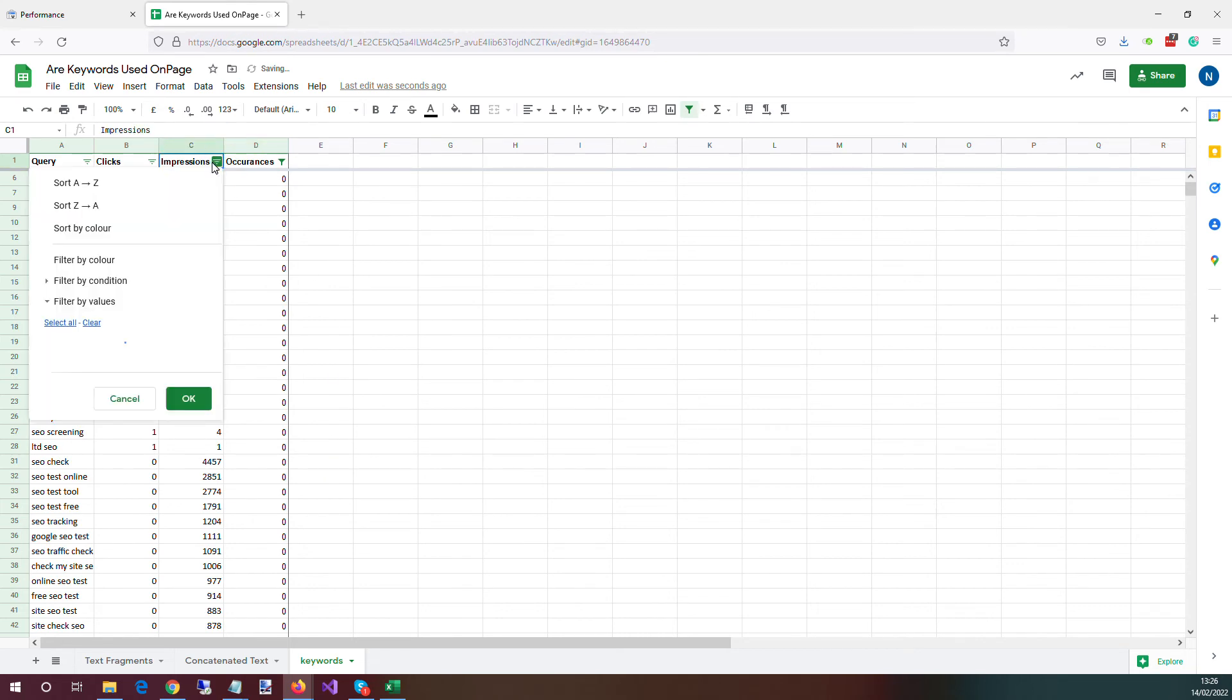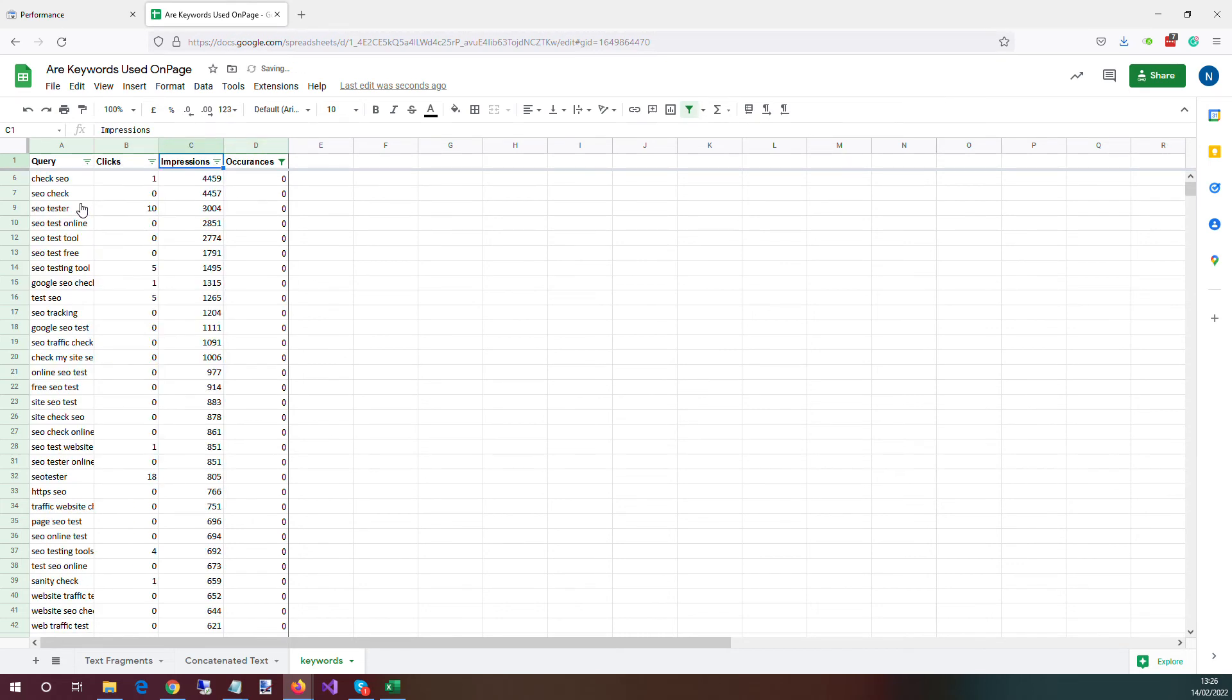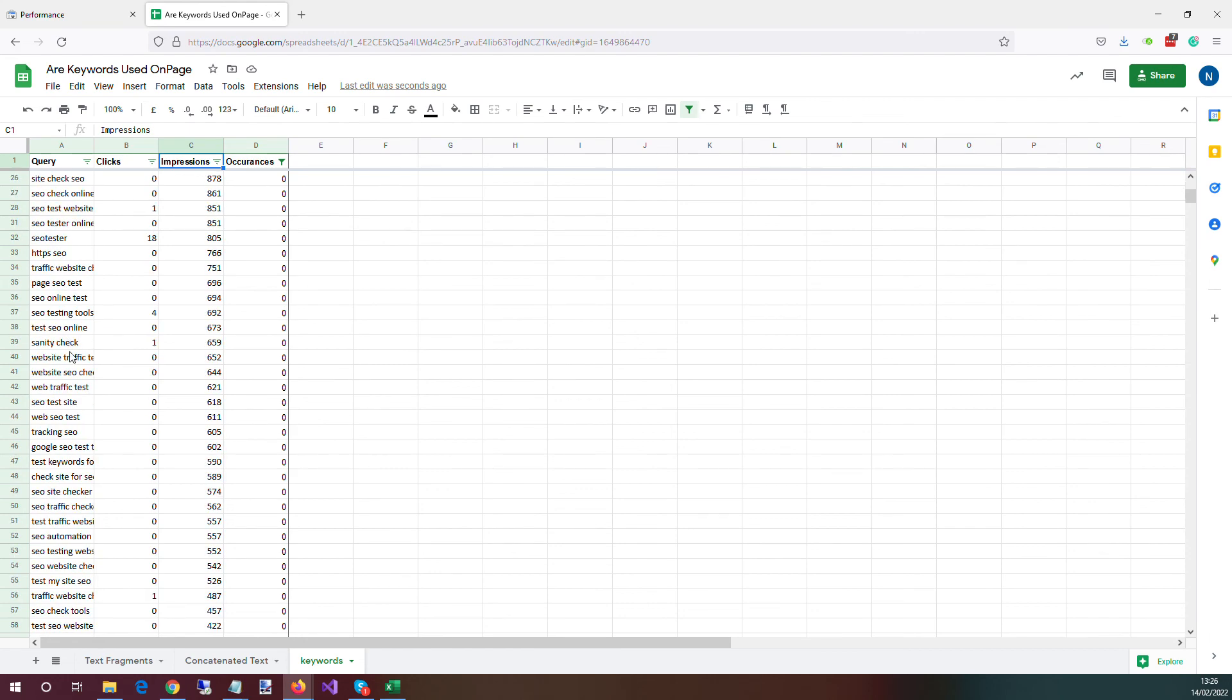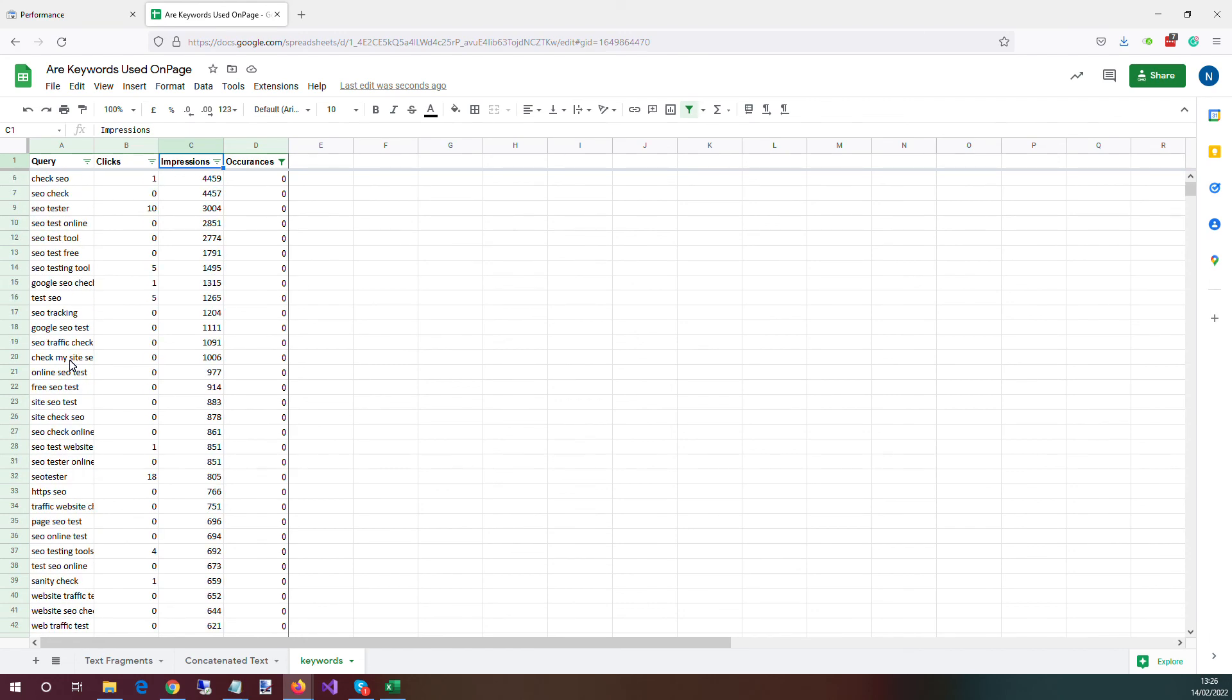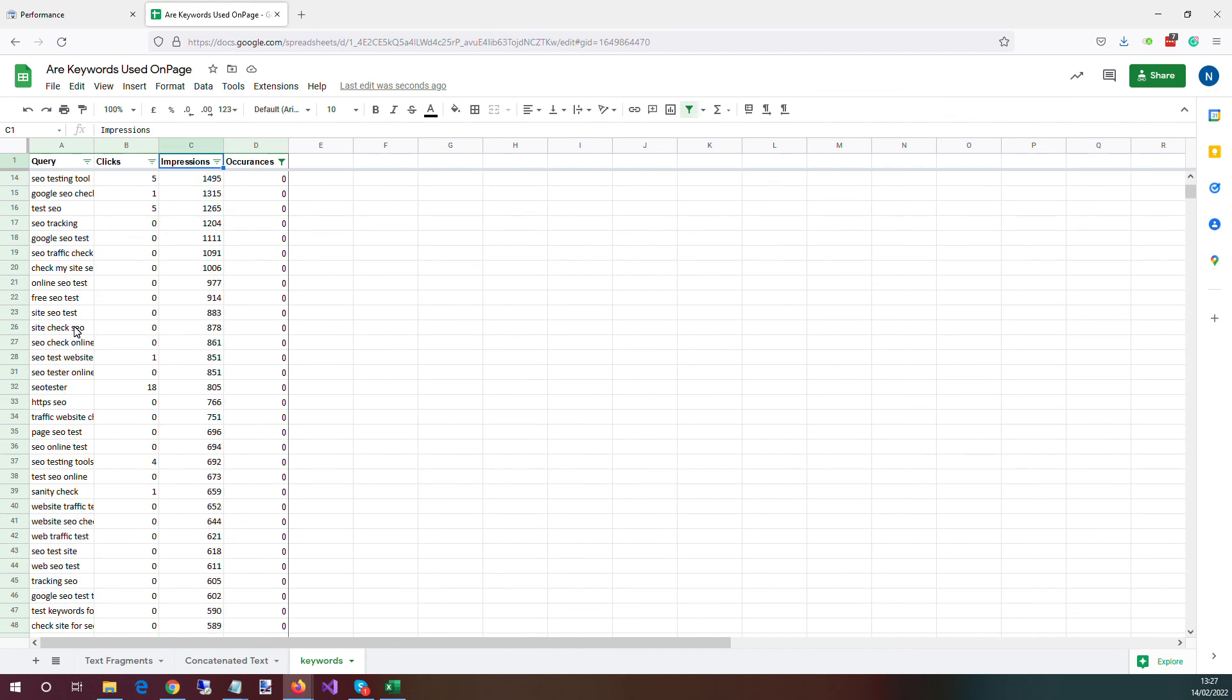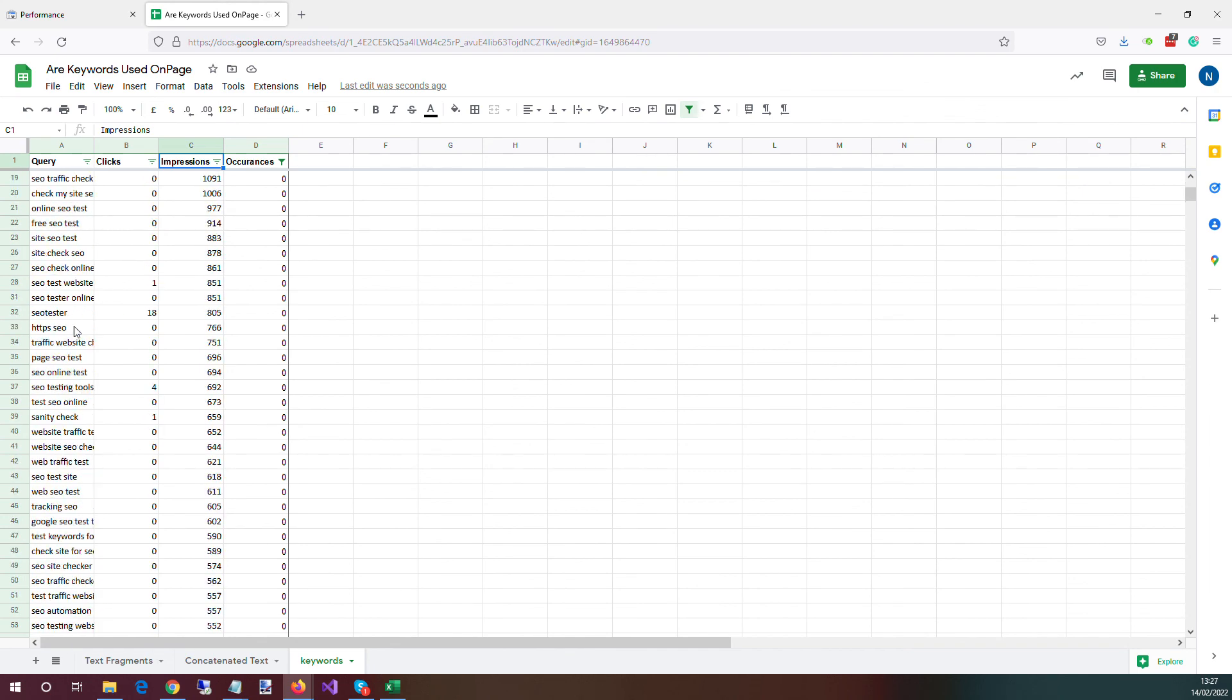And we want to sort this by impressions so that we can find the most searched for queries or the most impressioned queries that don't exist on this page currently. So that we can go through and look, see whether it makes sense to add these queries in or perhaps add segments in to our existing page or perhaps even create new pages around them.